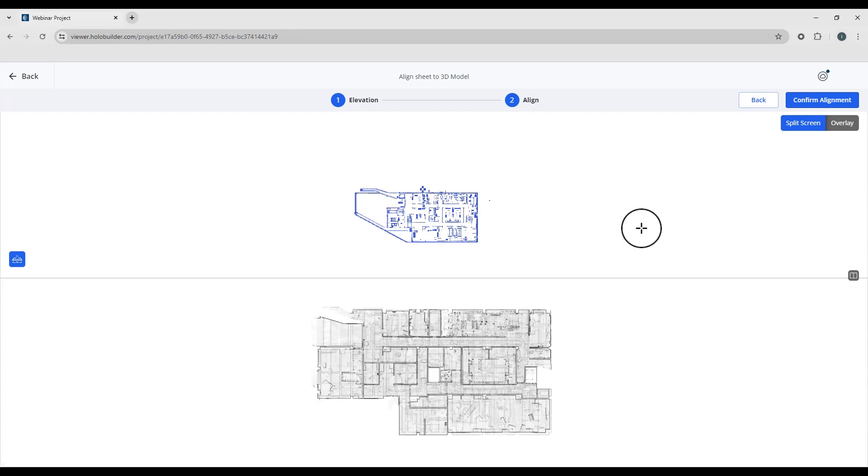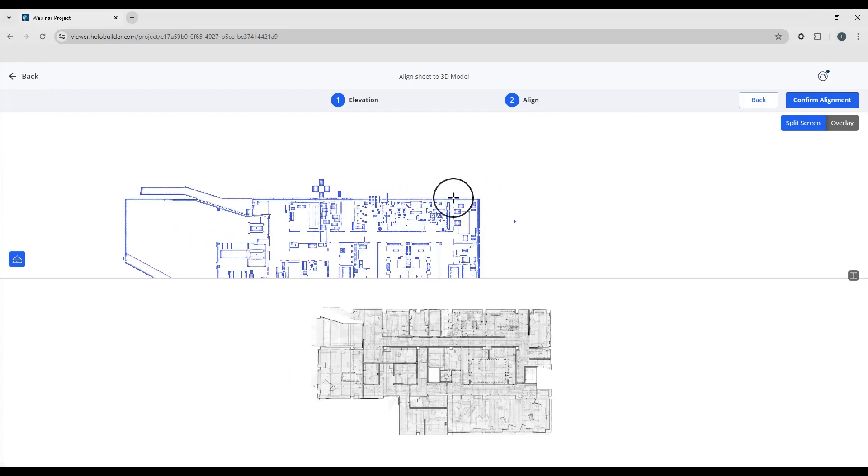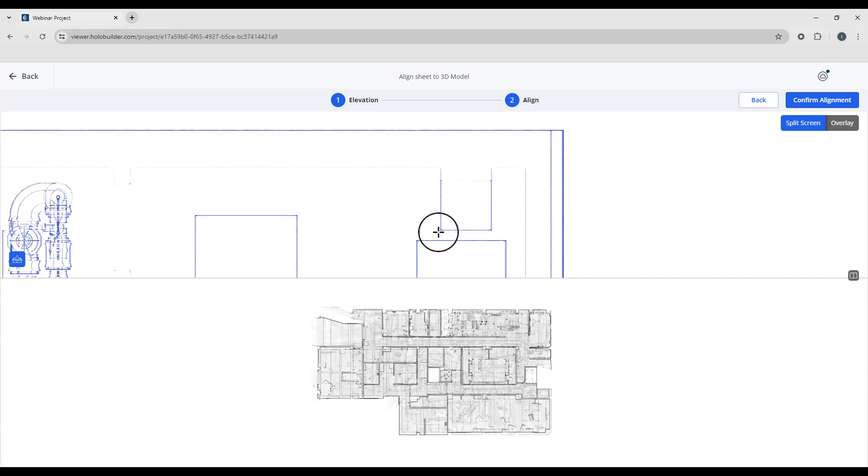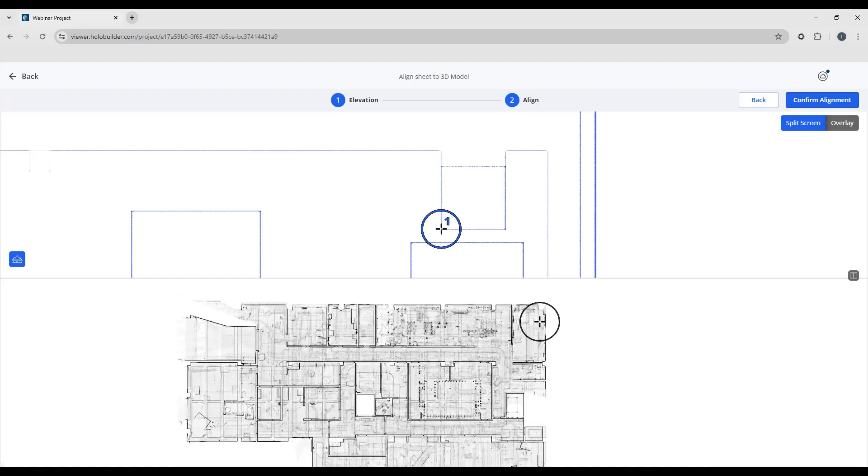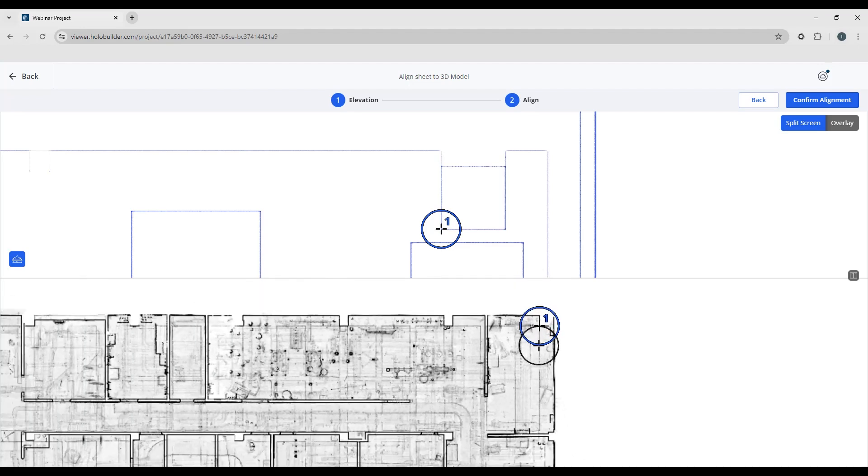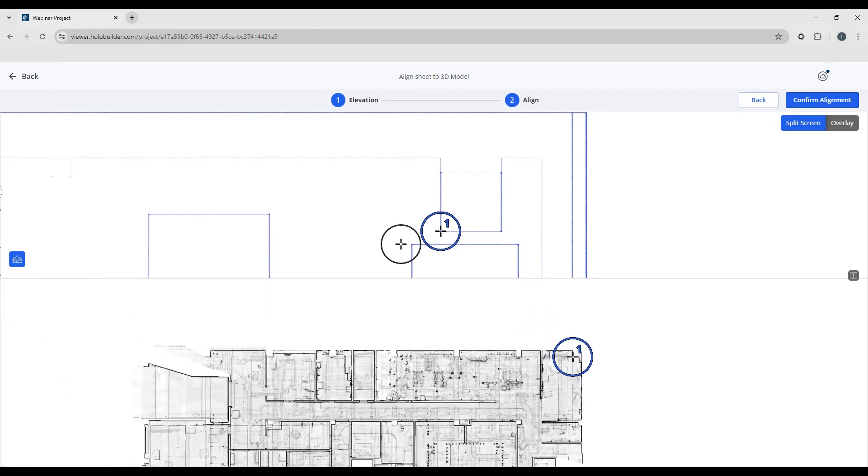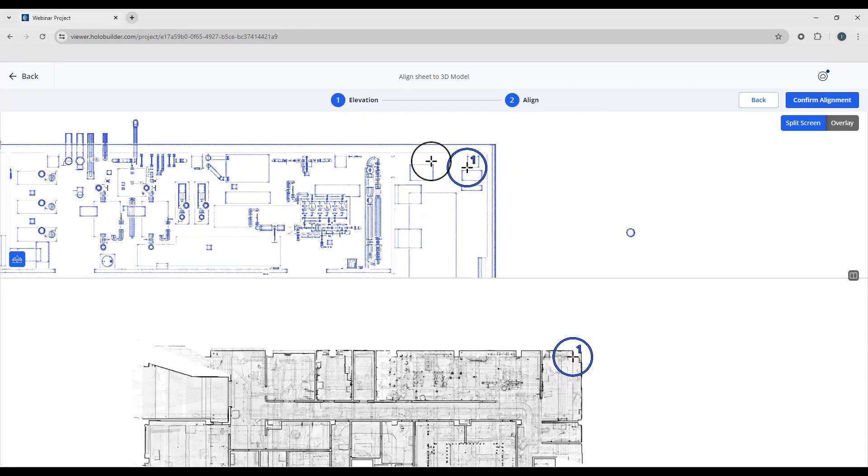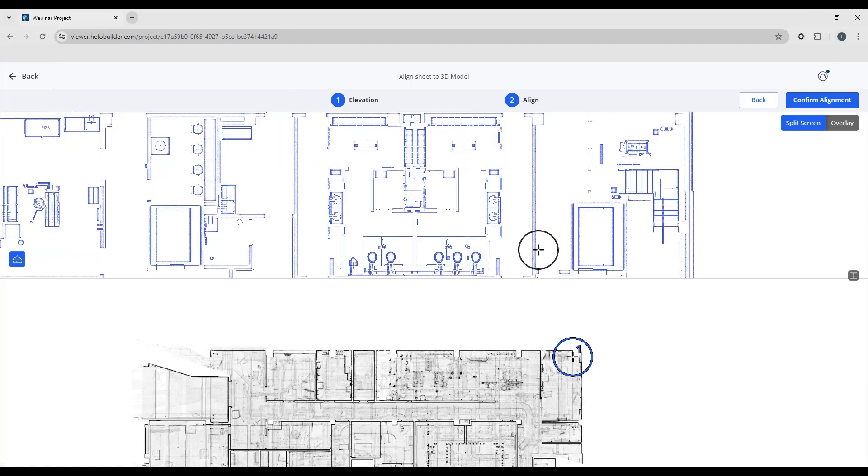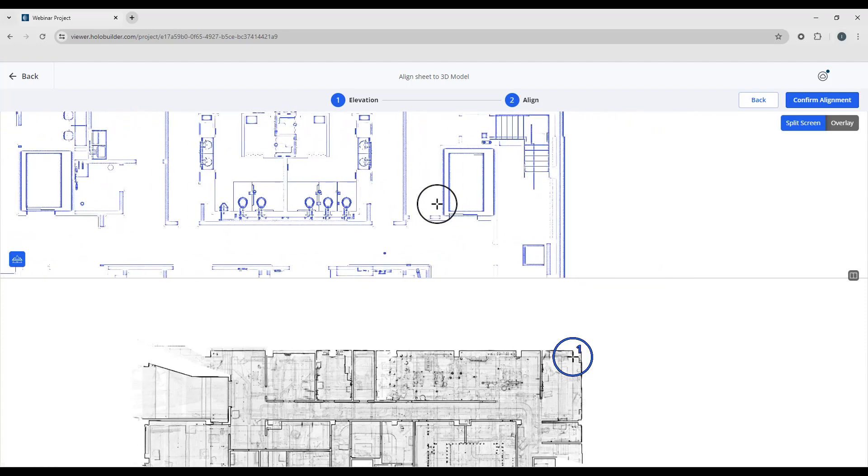So now what we have to do is we have to find corresponding pairs in order to align this. So we're going to look at the top half of the screen. This is the top view of the model. So I'm going to find a corner somewhere in the model that I can correspond with the similar point on the sheet or the floor plan below. Which I believe is here. And then you can just use your mouse to scroll in and out to zoom in and out. Your right mouse button to pan around.